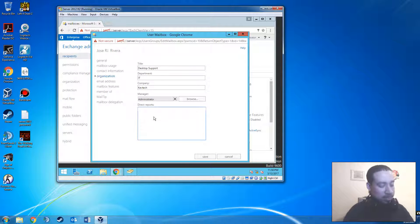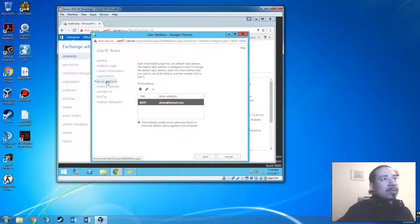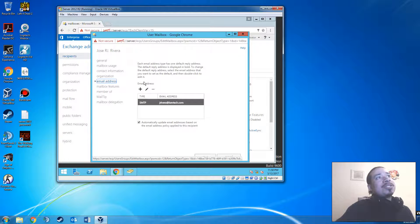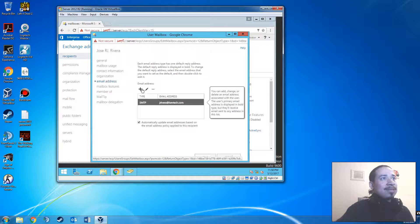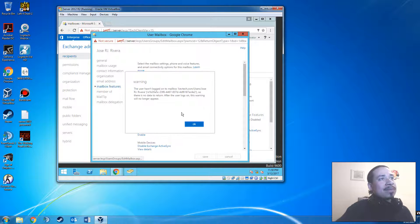You can also put who the manager is and direct reports to that manager. When you're done you can save the information and it should show up. This next tab is pretty cool — each email address type has one default reply address. You could change this if you like, though I can't change it right now because he doesn't have any other email addresses set up yet.